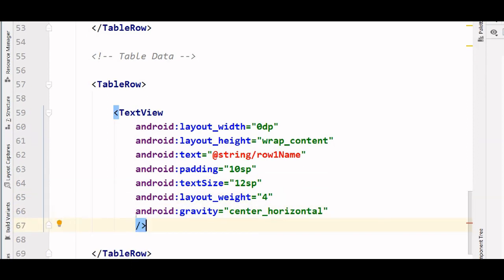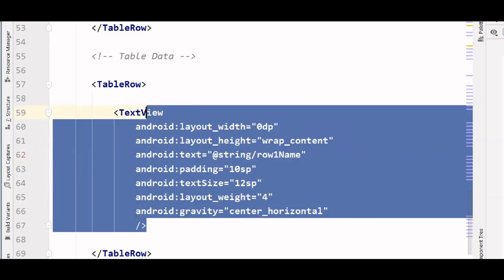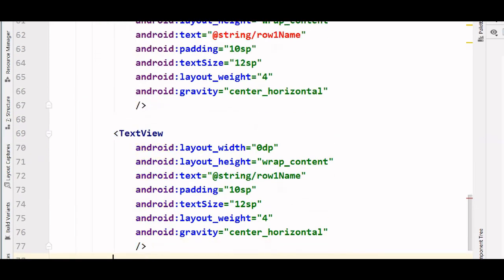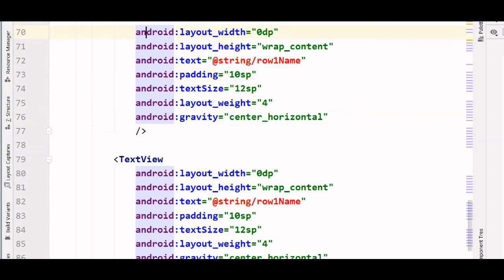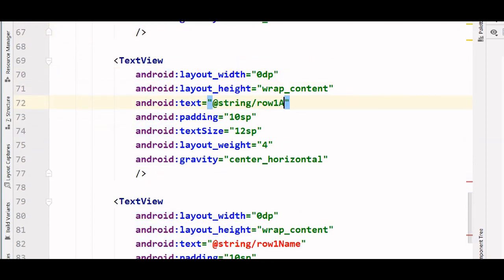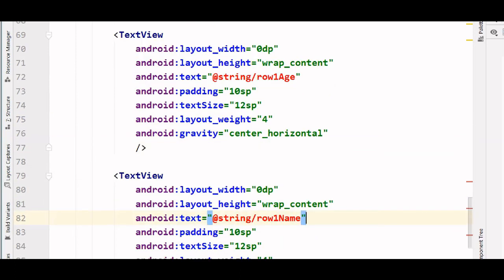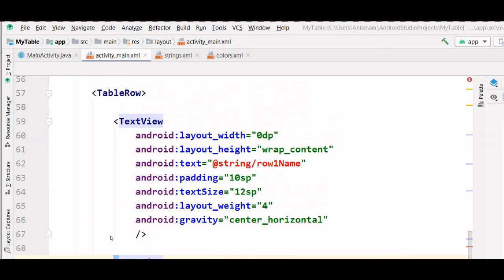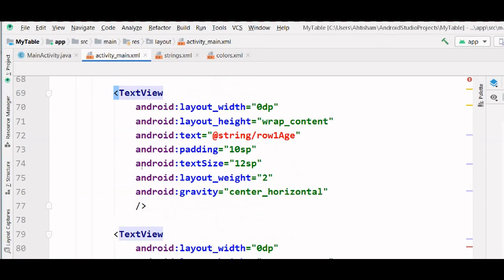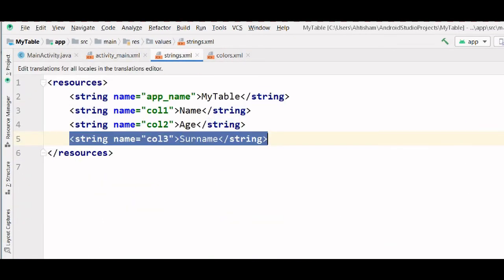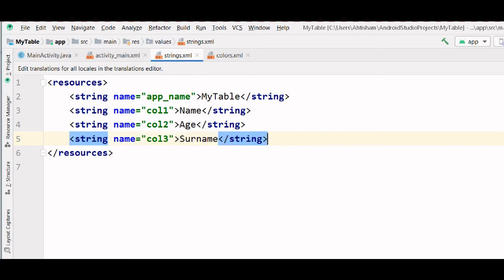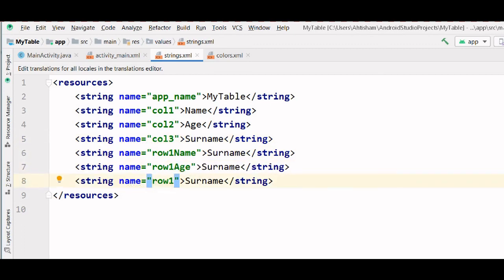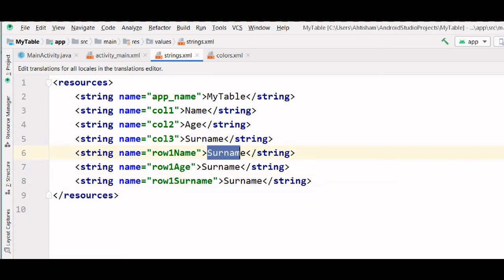Now to create two more column data we can simply copy this and paste it. And we need to change their names. And for this second column data we need to change weight to 2. Let's give these text some value. So go into strings.xml.